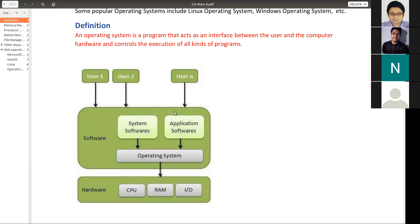We know that softwares are programs — a set of instructions given by the programmer. So an operating system is a program that acts as an interface — a mechanism through which we are interacting — between the user and the computer hardware. All of us are users. Right now you are also the user; I am also the user. The operating system controls the execution of all programs — like my browser program, my Zoom process, my monitor maintaining process, my memory management process. All these are basically processes.